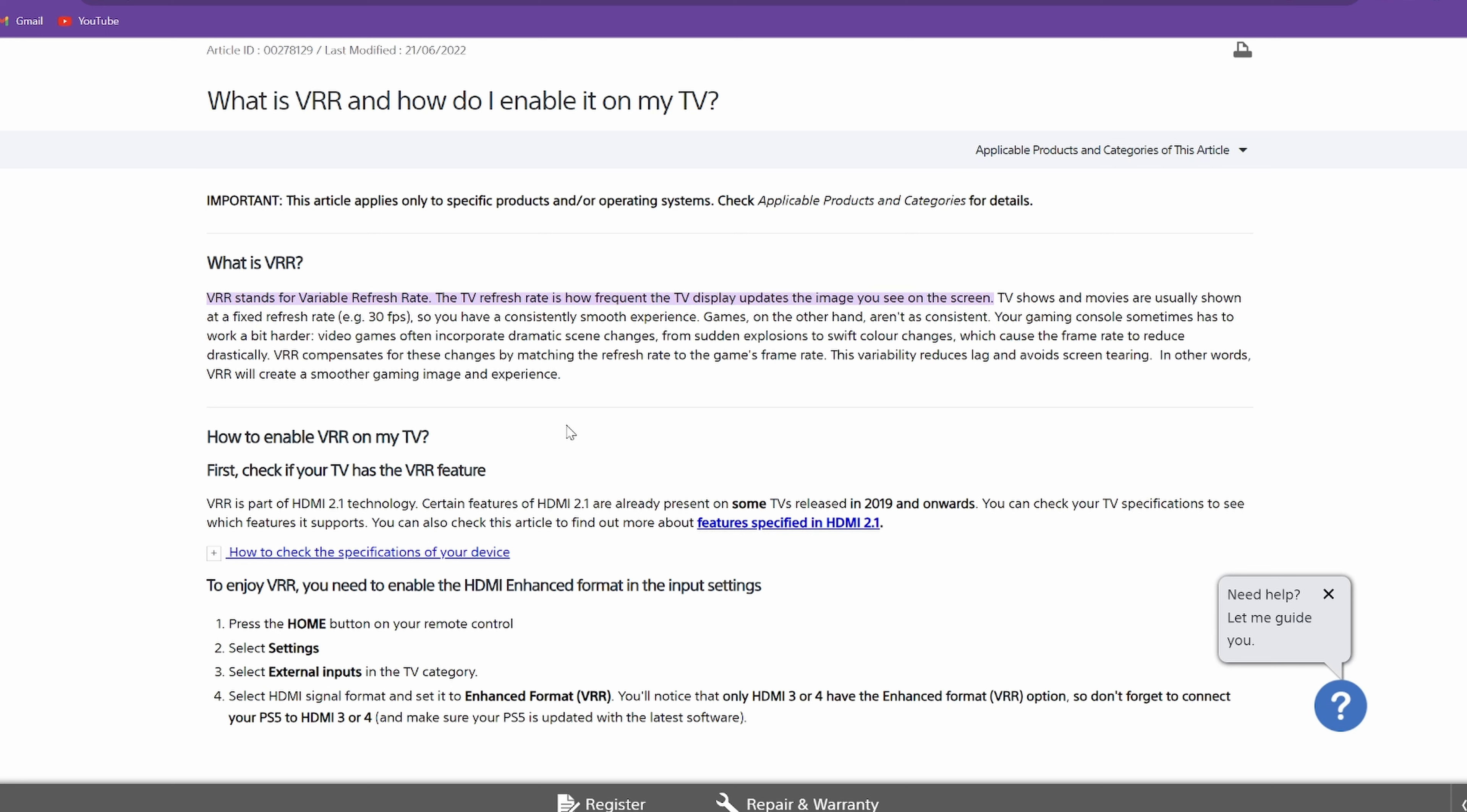So if you're getting anywhere between 40 to 60, it will match it one for one, or at least in the case of the ROG Ally, up to 48 to 120. So it'll match it from 48 to 120 on the case of the ROG Ally.